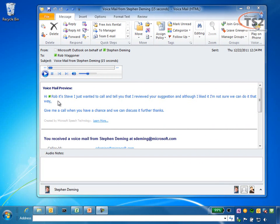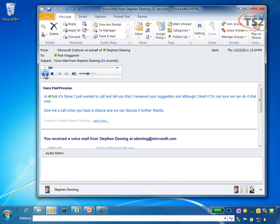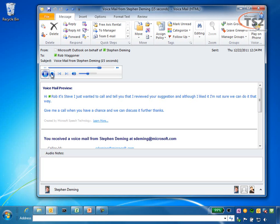The great part is I have his full message here in text or I have the ability to play the audio itself. Hi Rob it's Steve. I just wanted to call and tell you that I reviewed your suggestion and although I liked it I'm not sure we can do it that way. Give me a call when you have a chance and we can discuss it further. Thanks.